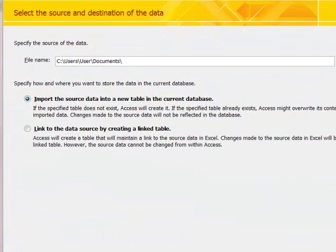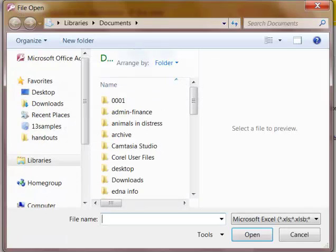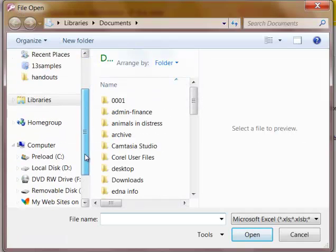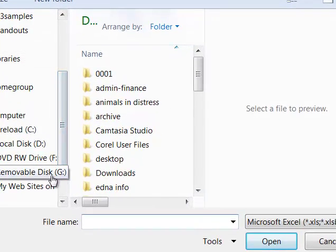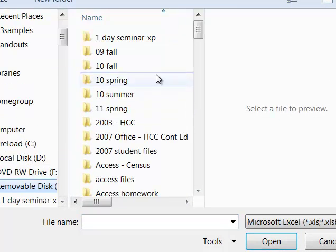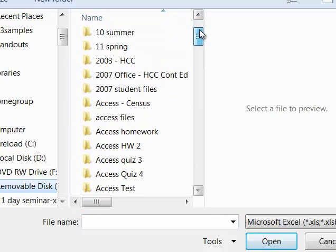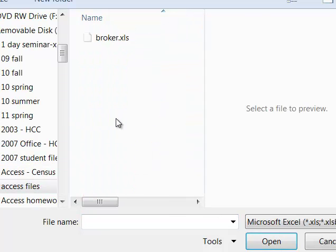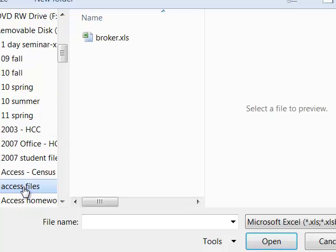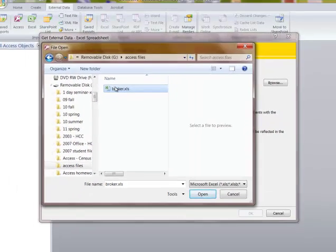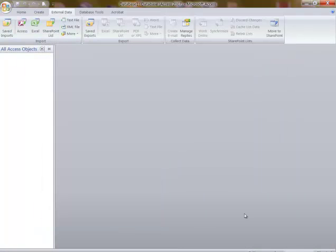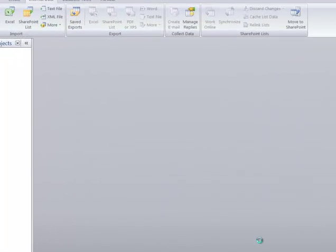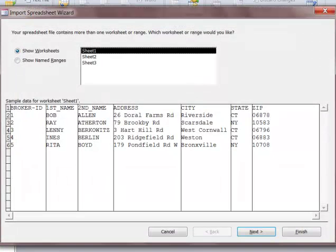Click on browse and I have something on my flash drive. I have this broker table here. I say okay, and you have three worksheets here. This is the worksheet that we're going to use.